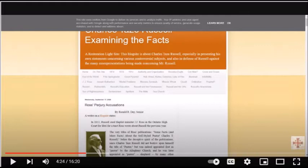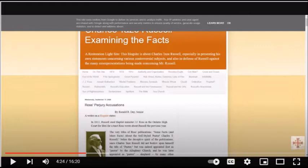Russell was not predicting the end of the world for 1914, or any other date. His view of Armageddon was totally different from that of the Jehovah's Witnesses. From 1904 onward, Russell was expecting the time of trouble to begin in 1914. He died in 1916, still with the belief that the time of trouble had begun in 1914.